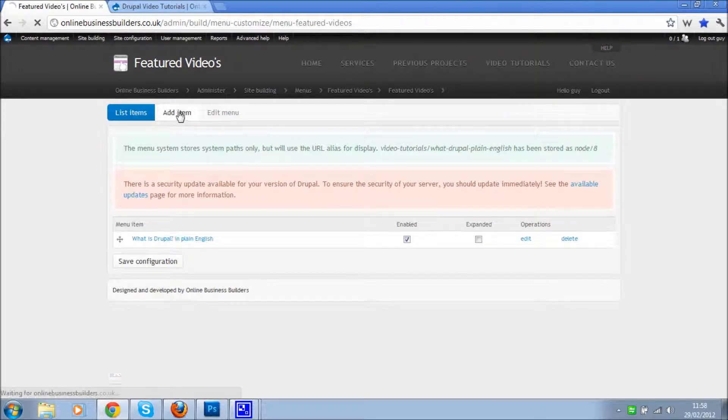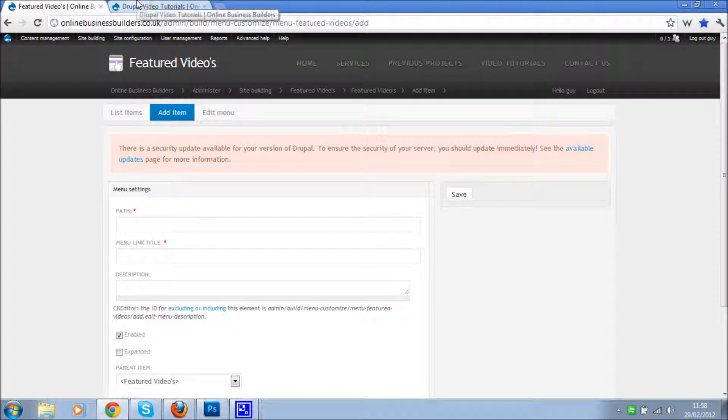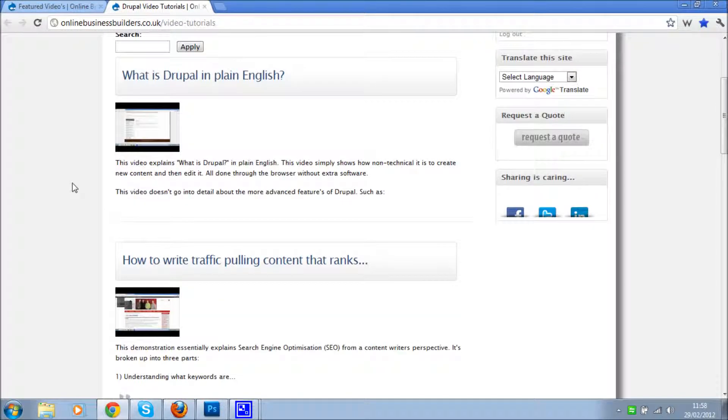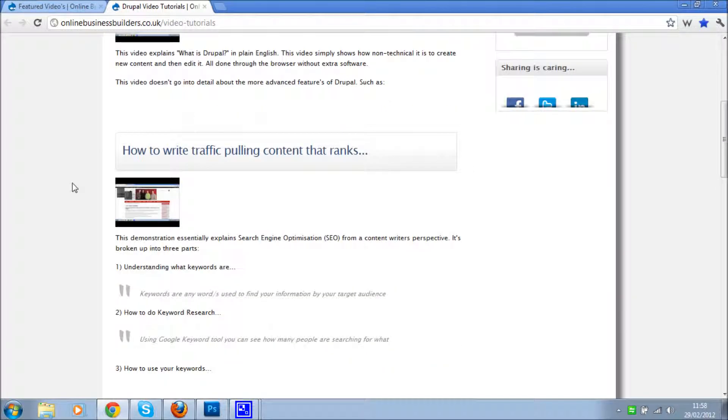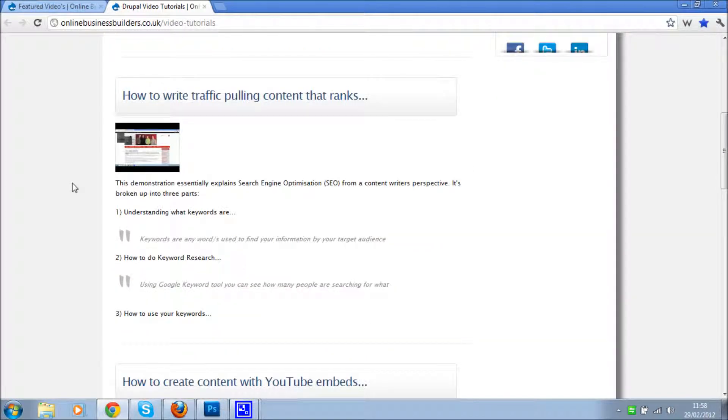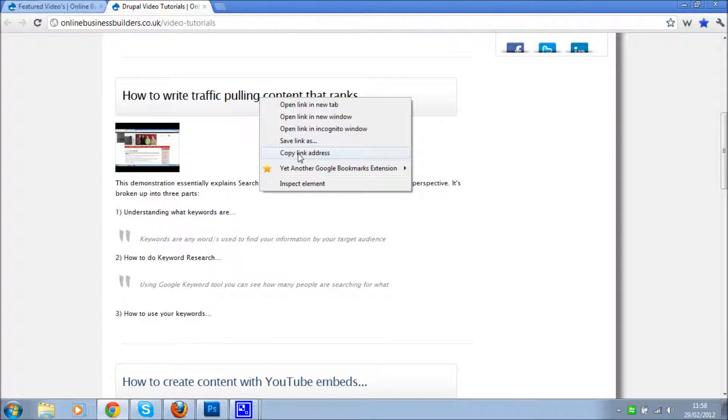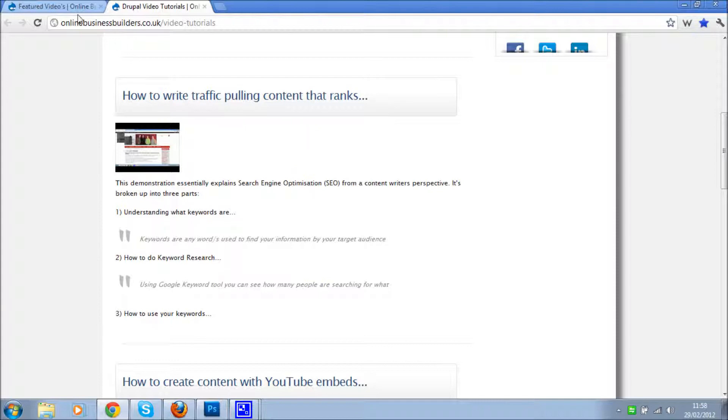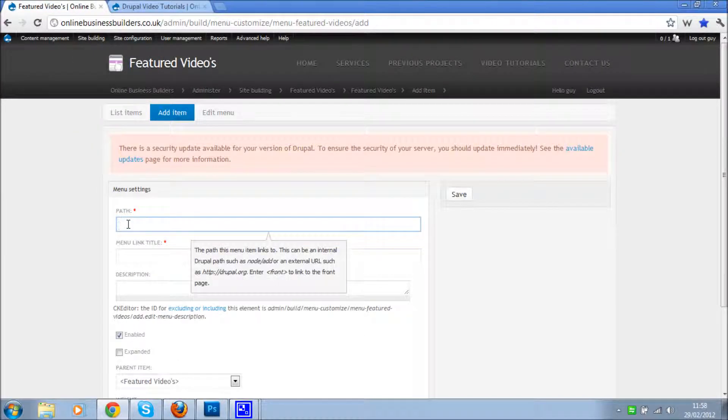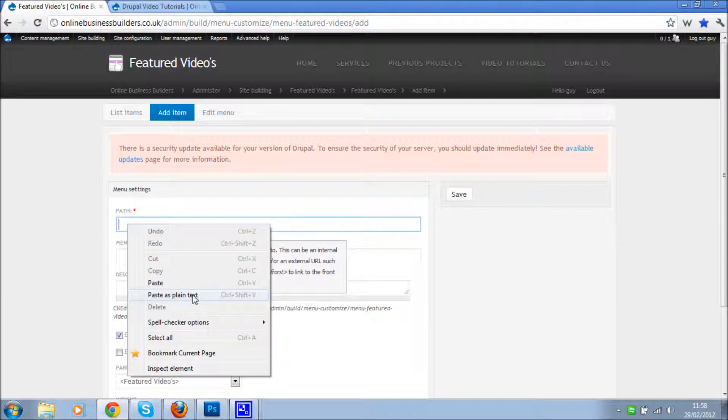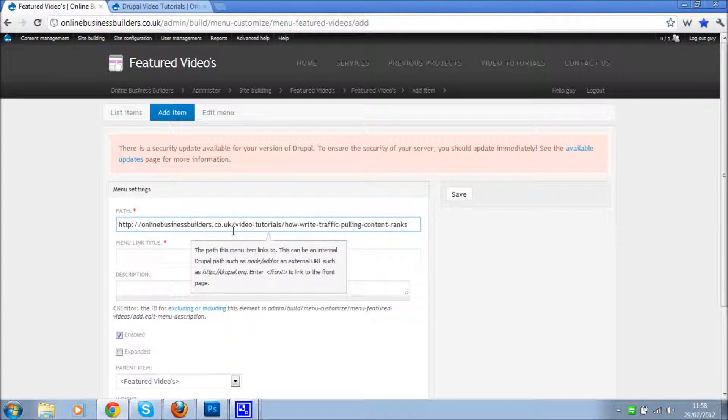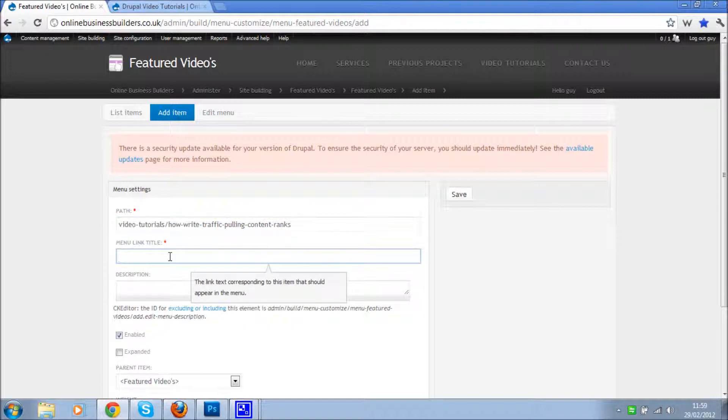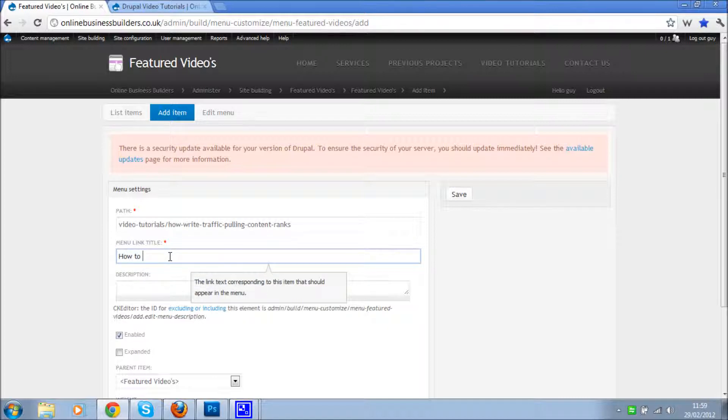So let's add another item. Go back to our video page. Let's promote this one as well, so right click again, copy link address. Go back to the menu page, go to the path field, right click, paste as plain text. Then I'm just going to delete that part again. Menu link title: How to write content that ranks.